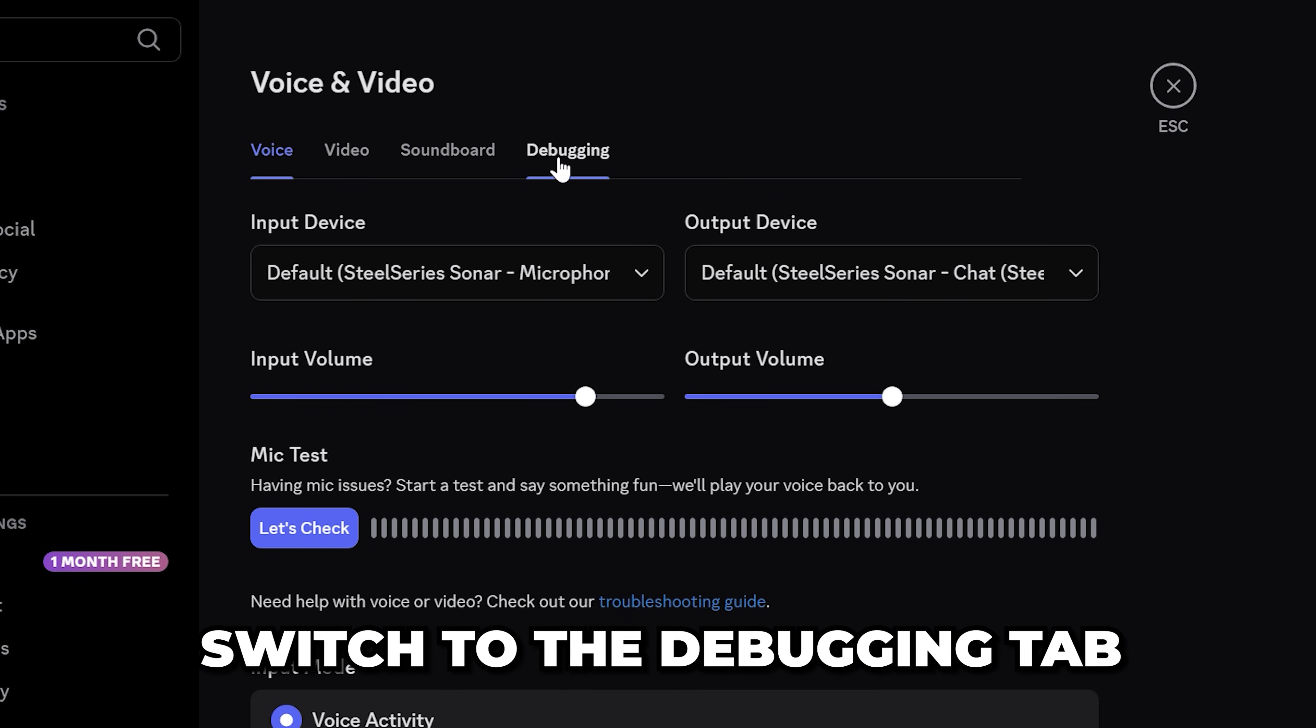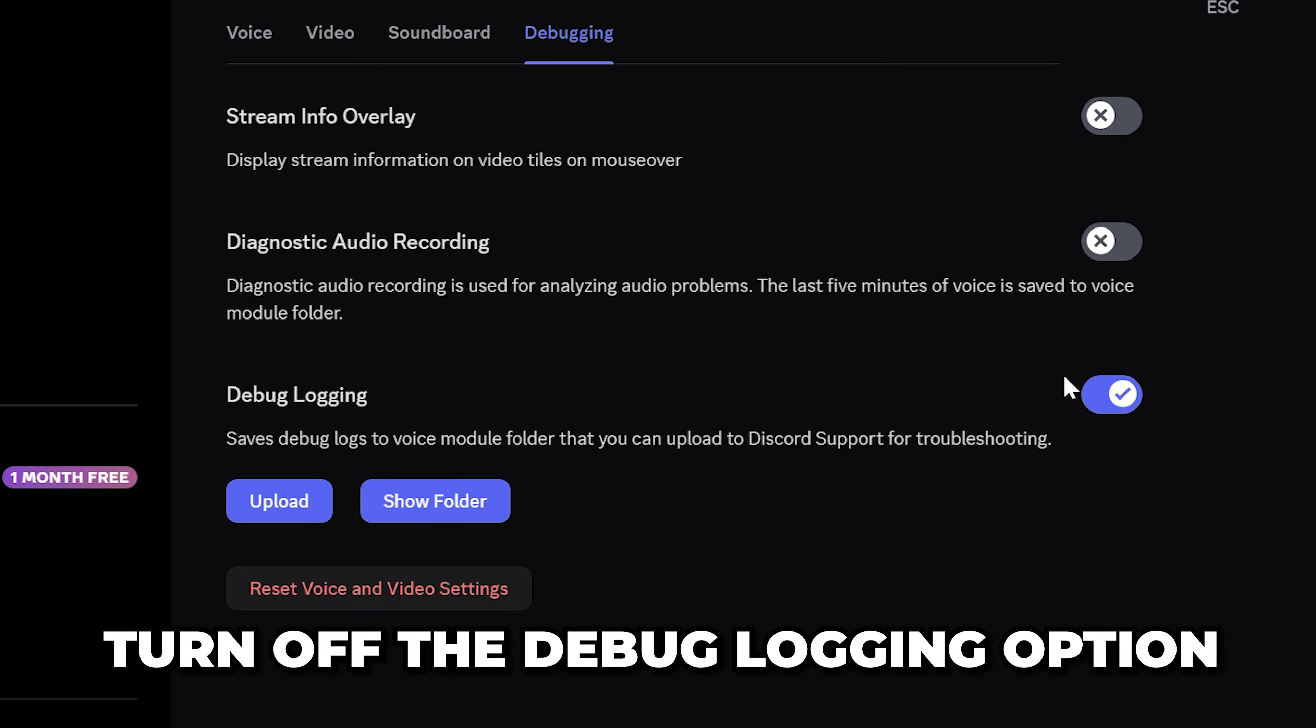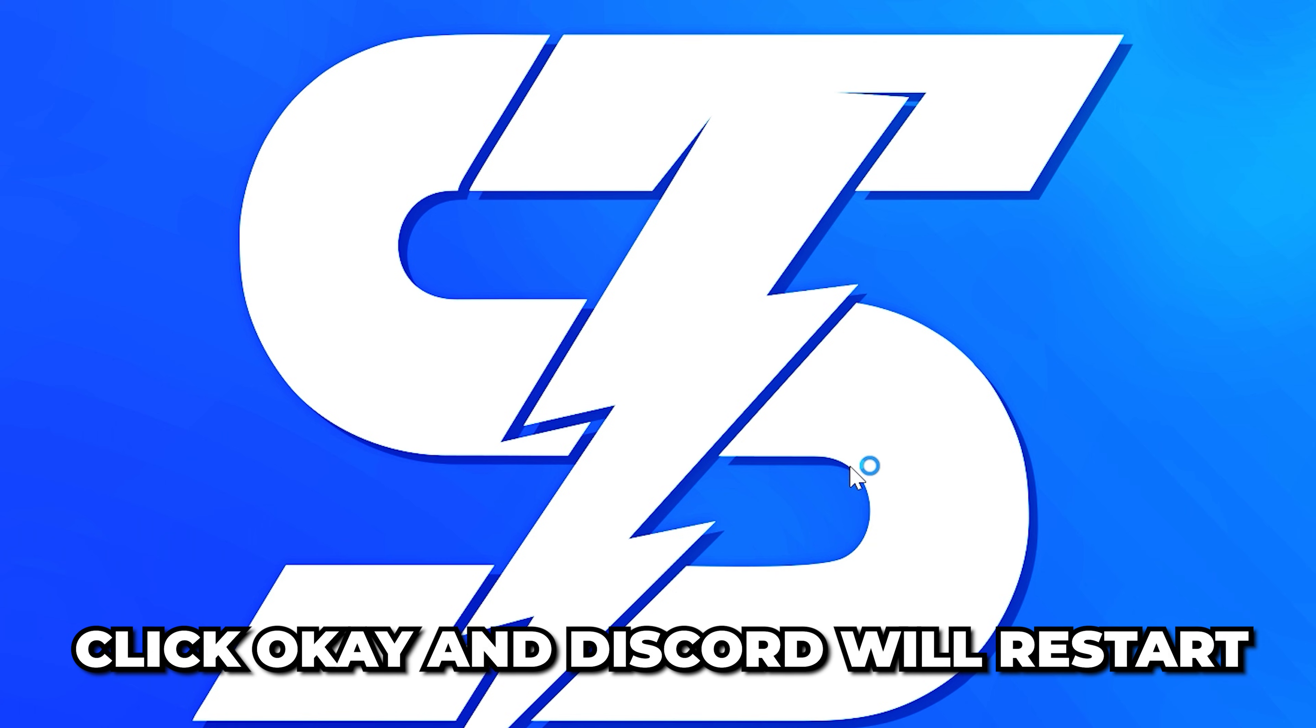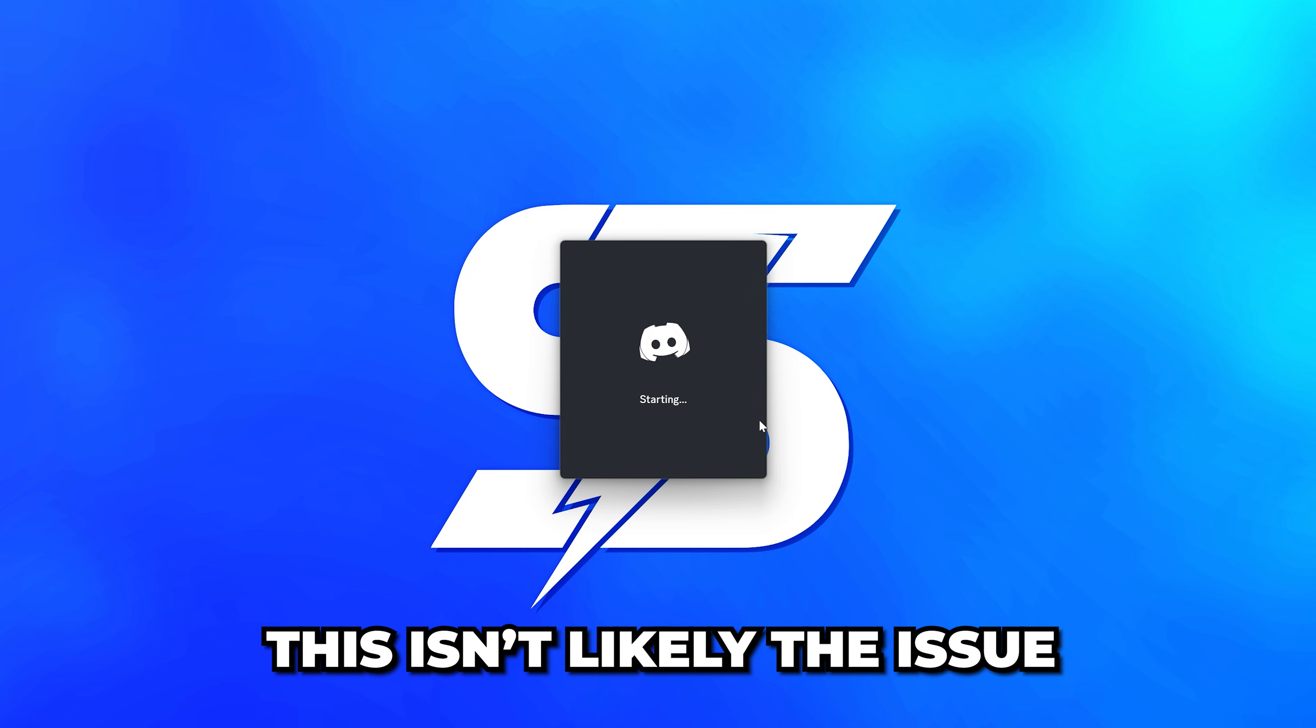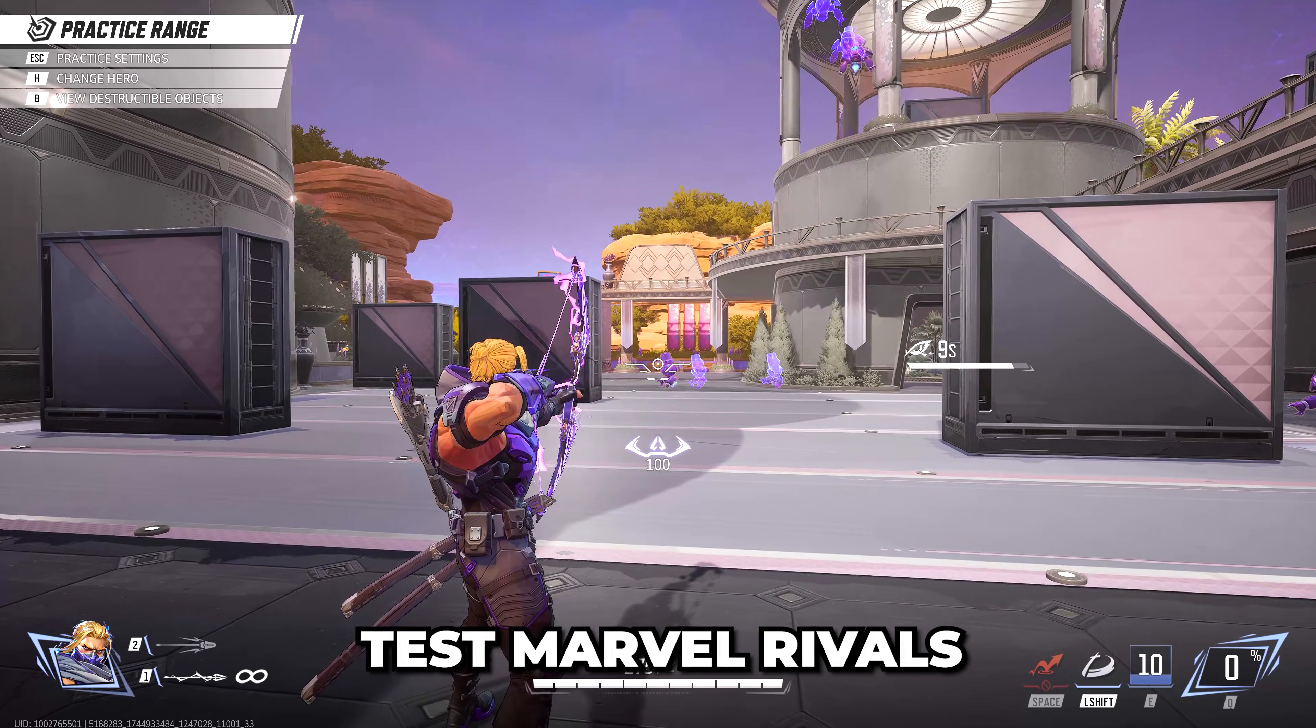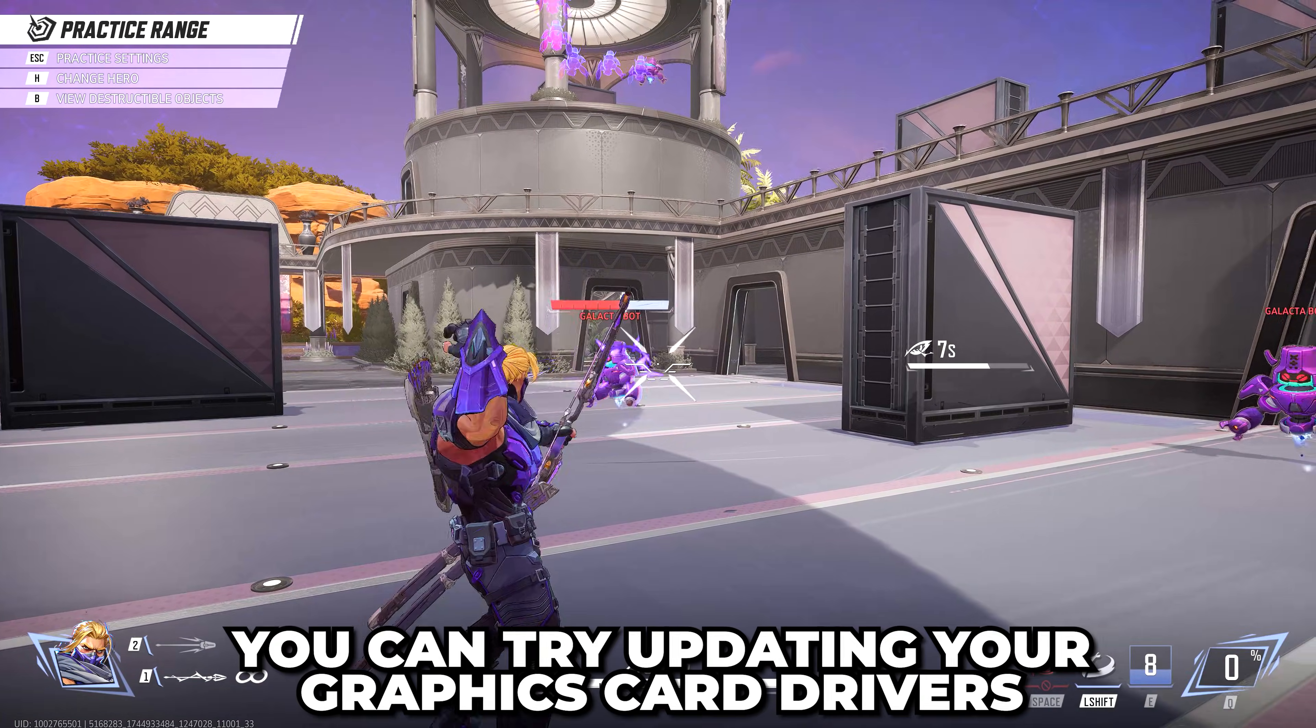Turn off the Debug Logging option, then click OK and Discord will restart. Although this isn't likely the issue, it's still worth trying. Test Marvel Rivals. If you're still having issues, then you can try updating your graphics card drivers.